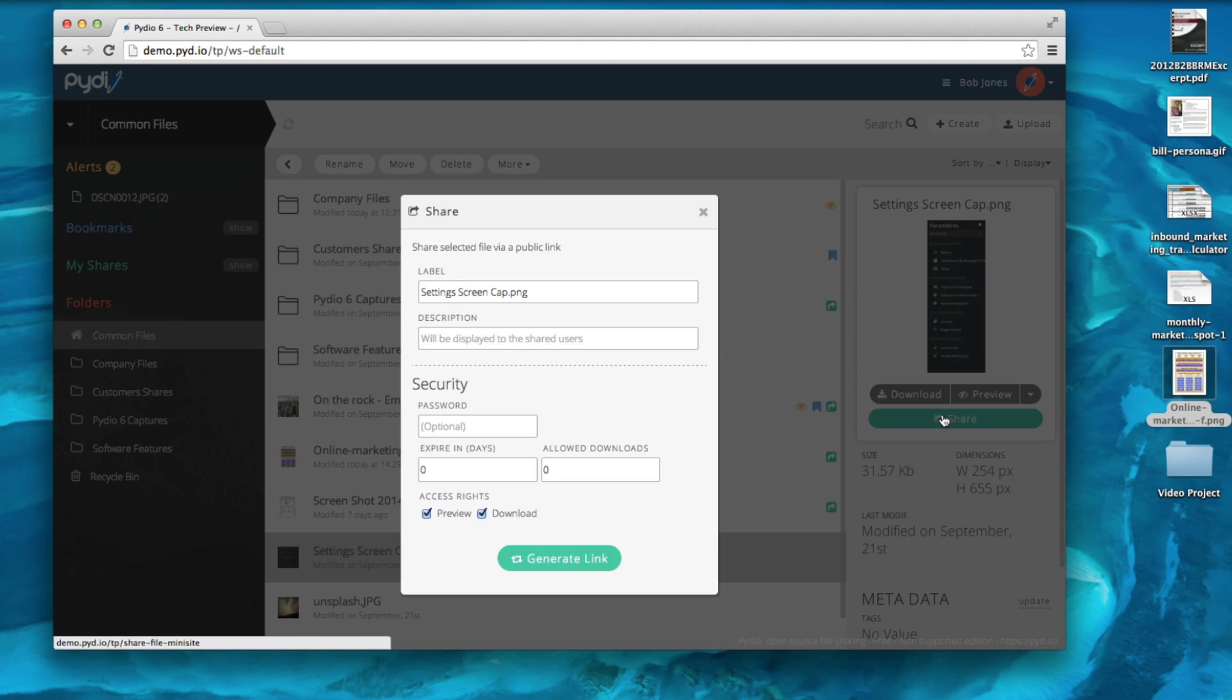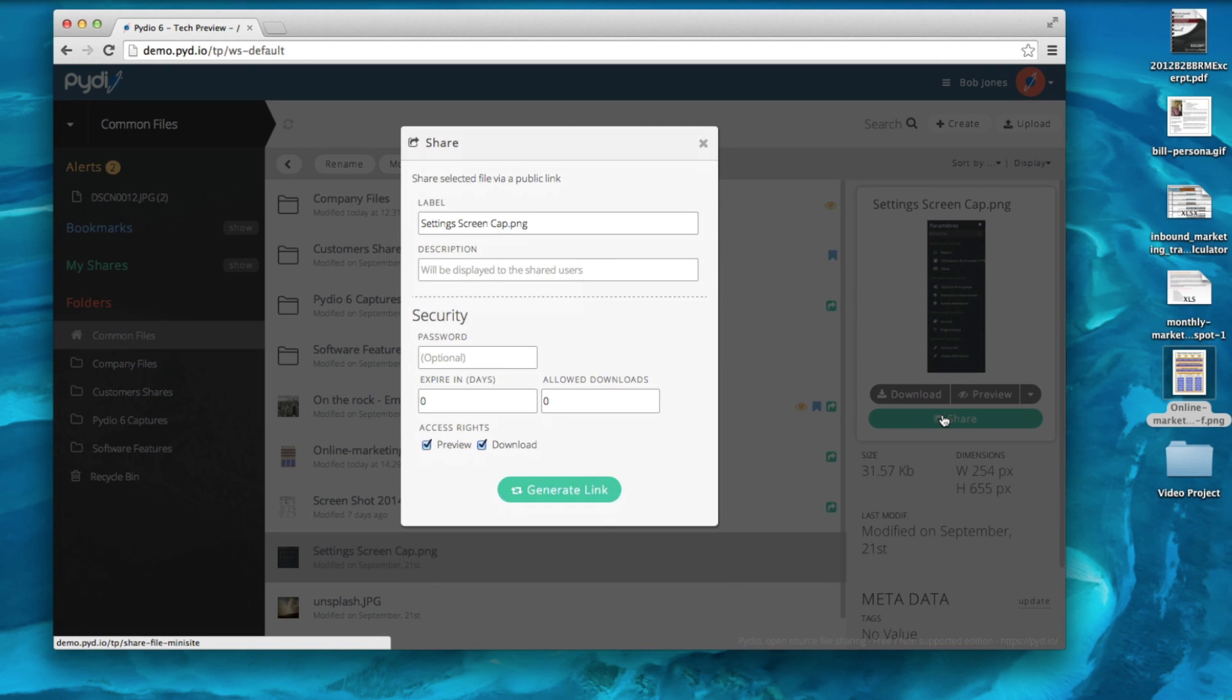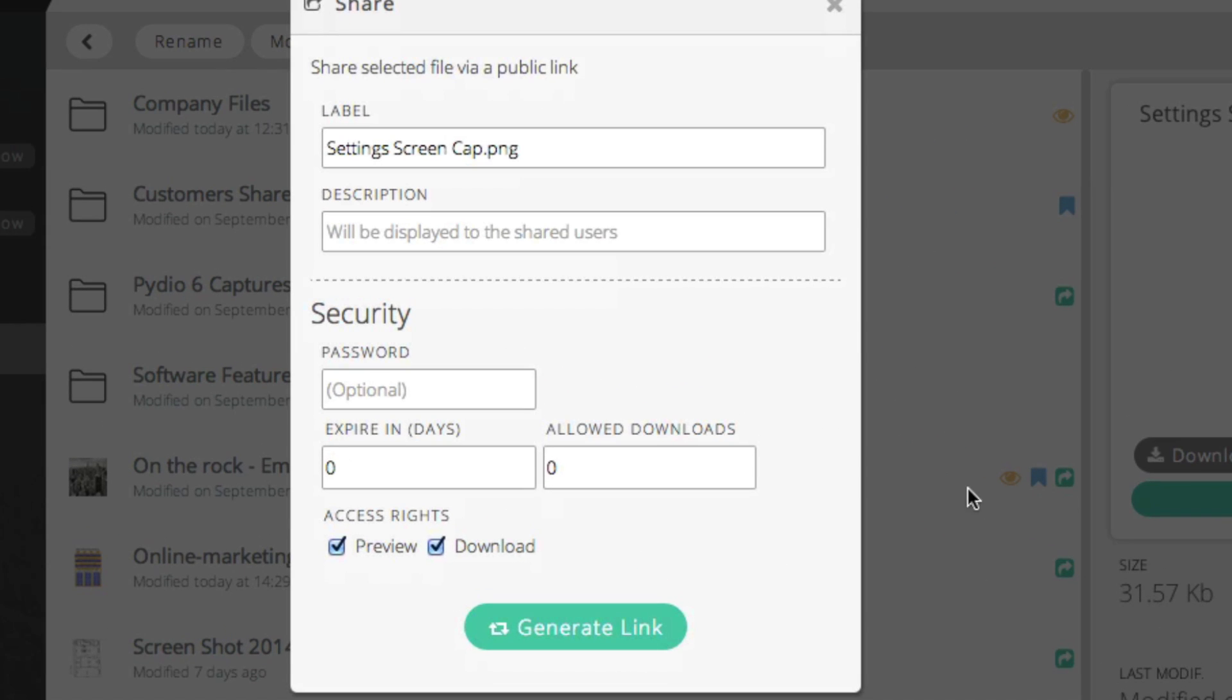You can set up an automatic expiration of the link, either by date, setting a number of days from now, or after a given number of downloads.